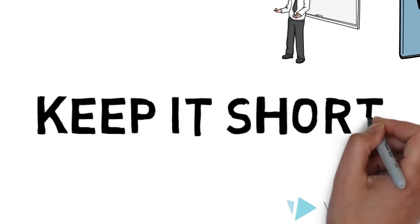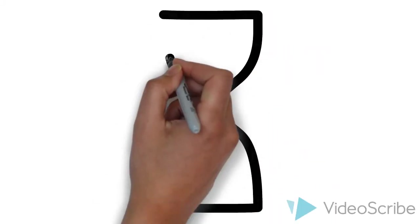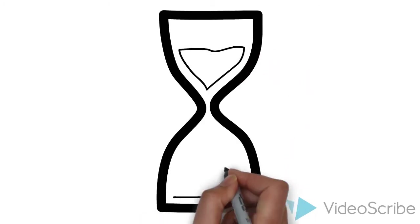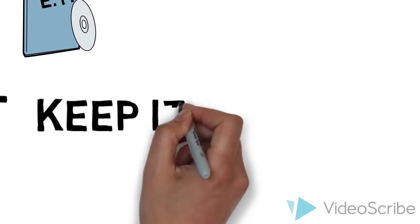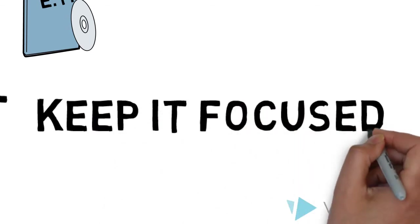Keep it short. The screencast I added last night was way too long. You want to keep your screencast, like a good mini lesson, to 15 minutes max. I like two or three. Then finally, keep it focused.